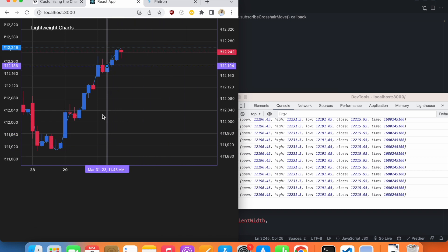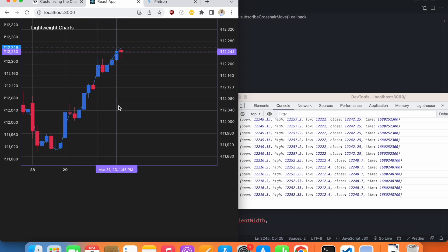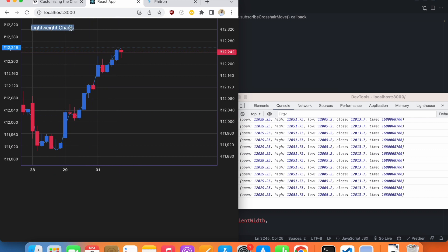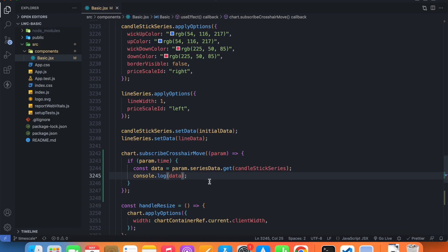When the crosshair is on a series, we get the series data — open, high, low, close, and the time. So we want the OHLC data to appear on our legend.